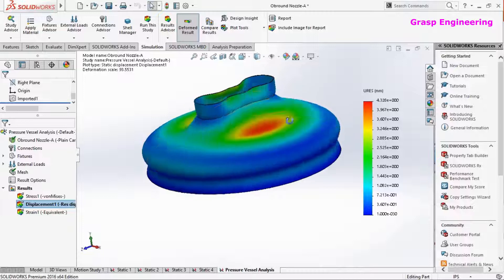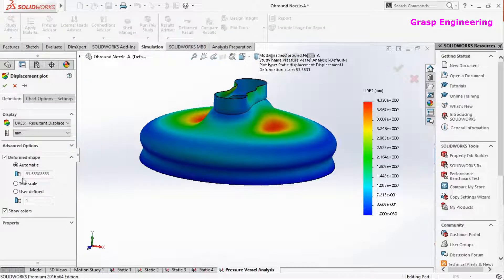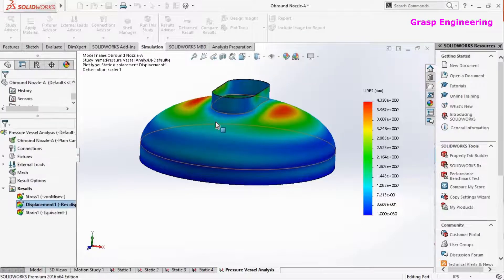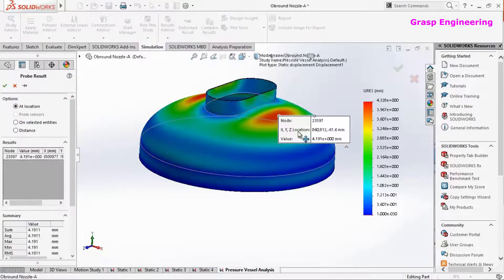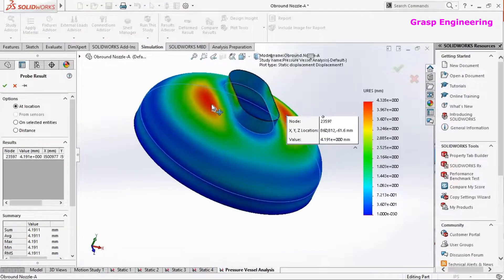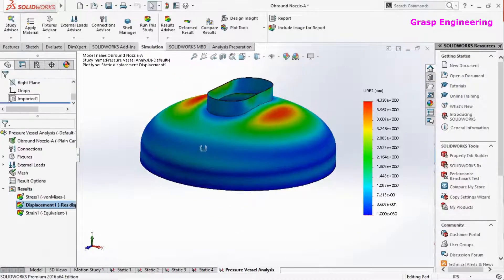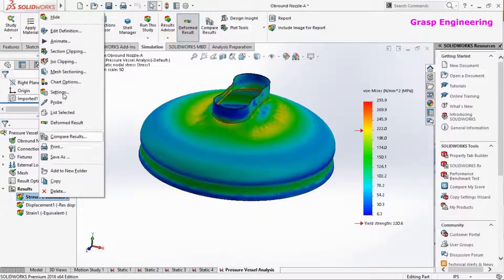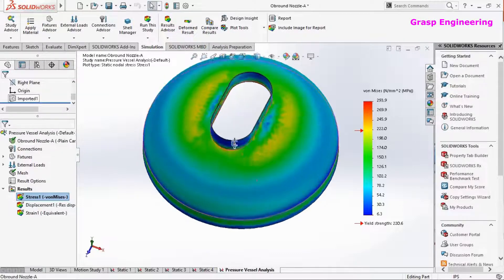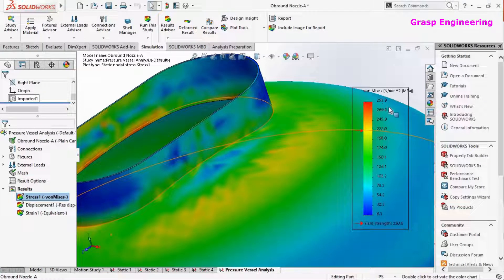At the knuckle region near the junction, we can clearly identify the high stress location. The maximum displacement values are approximately 4.1 to 4.3 mm. So for the present loading and boundary conditions, this nozzle-shell junction is experiencing a stress of approximately 293 MPa, which exceeds our limit of 220 MPa. We need to reduce the stress level by approximately 70 to 80 MPa for the design to become acceptable.